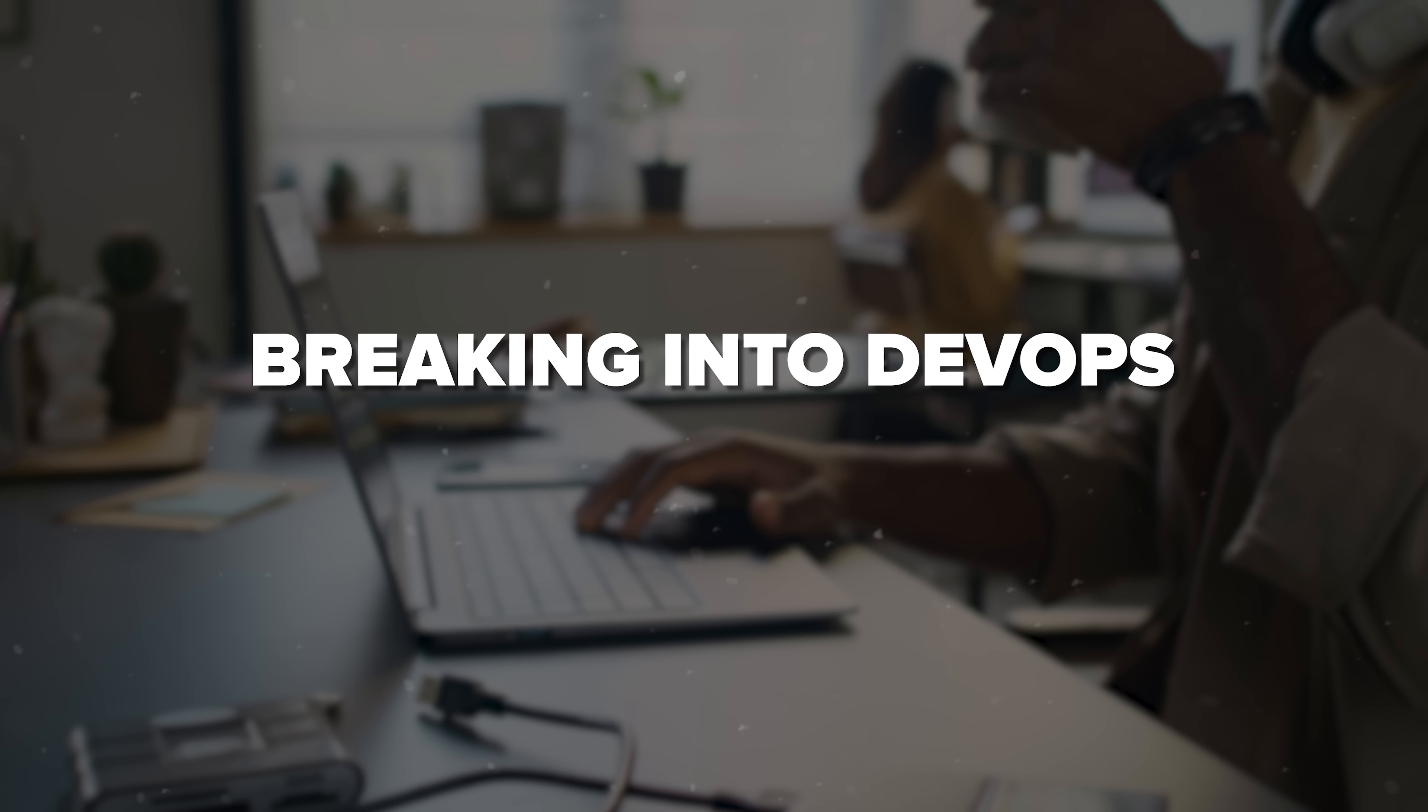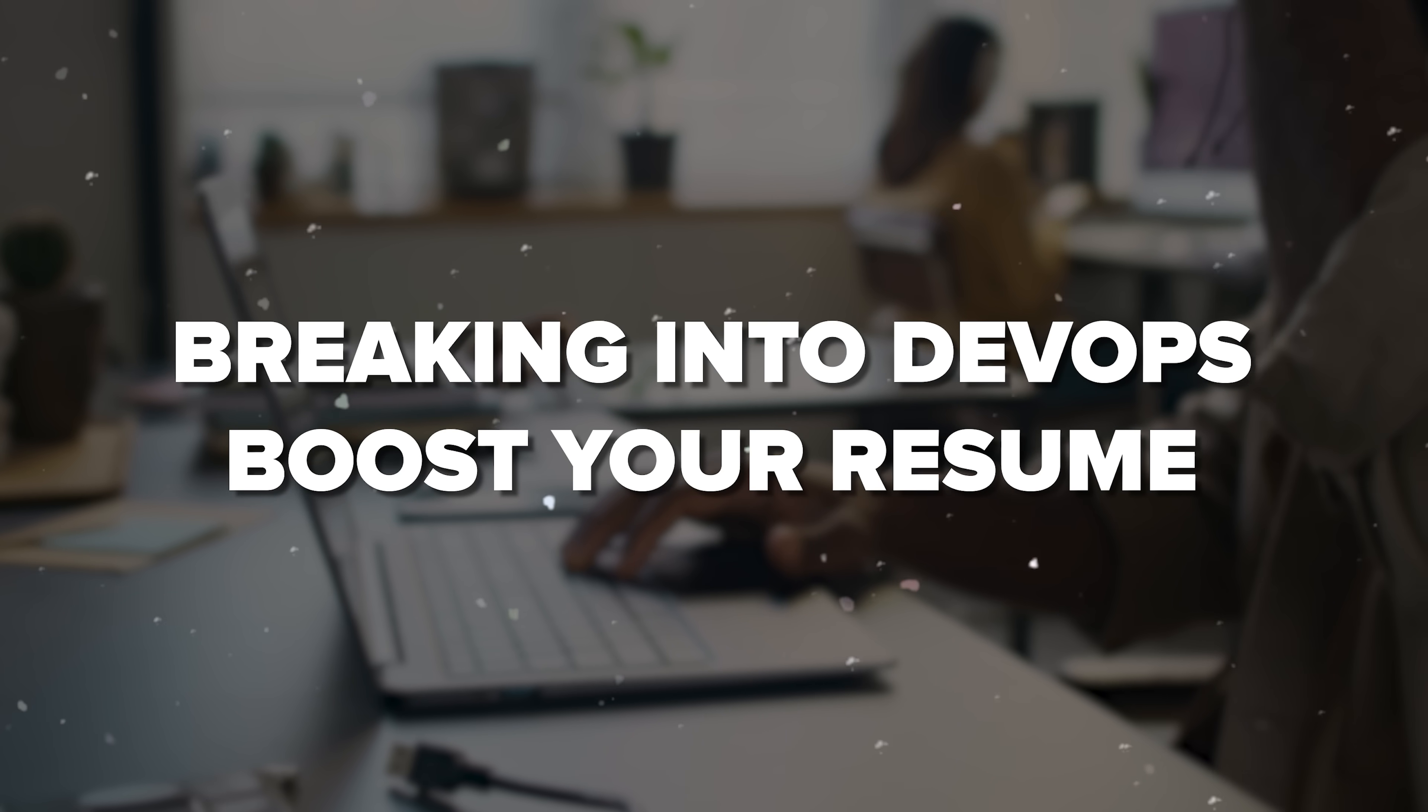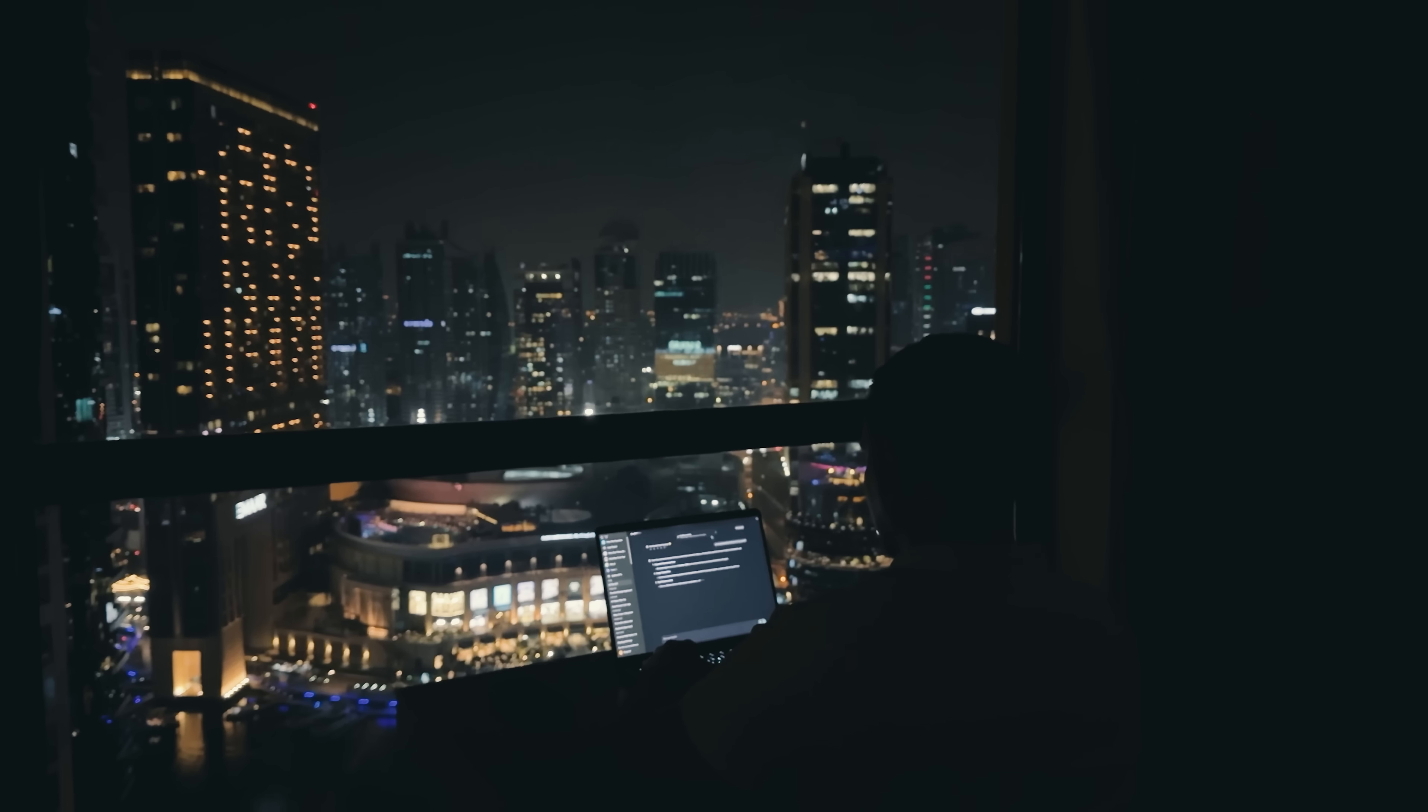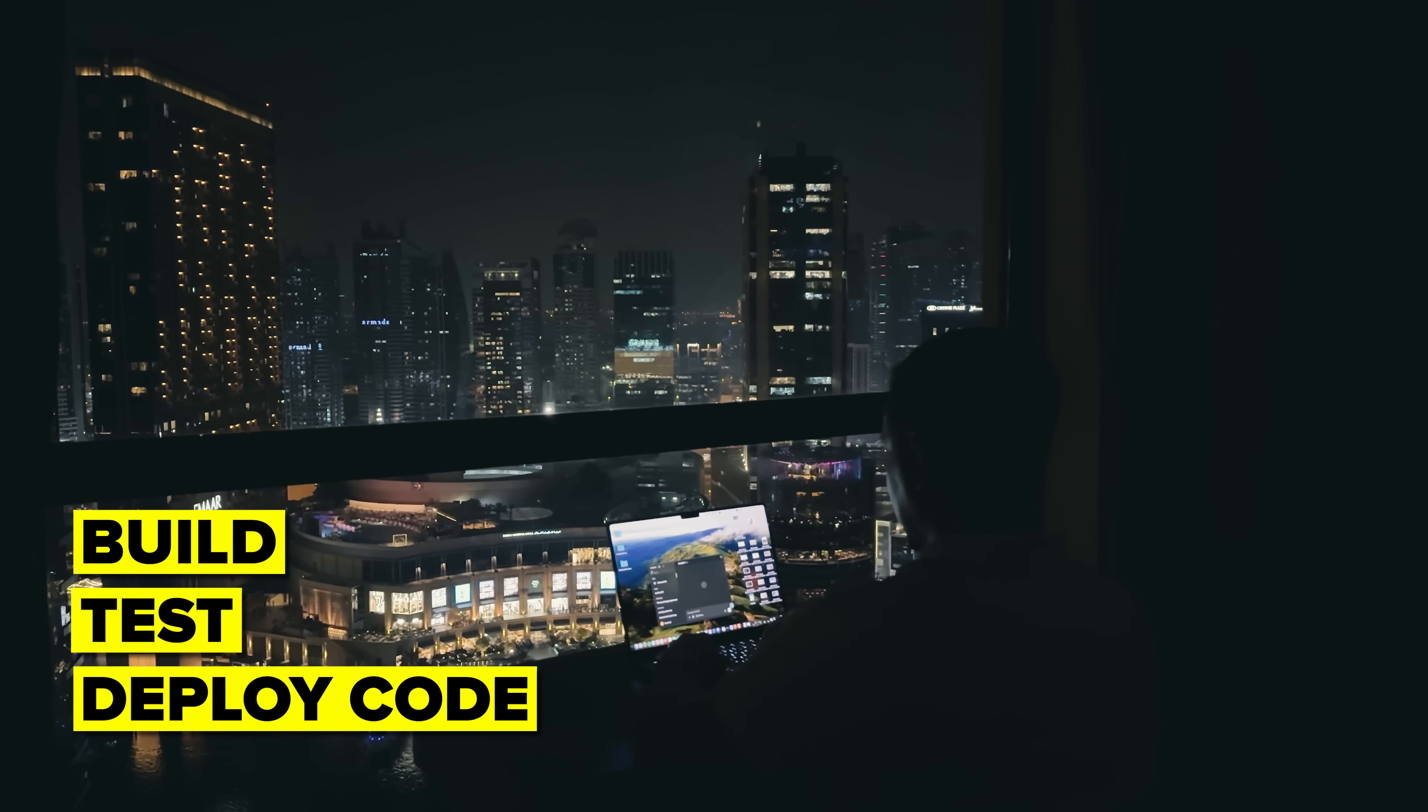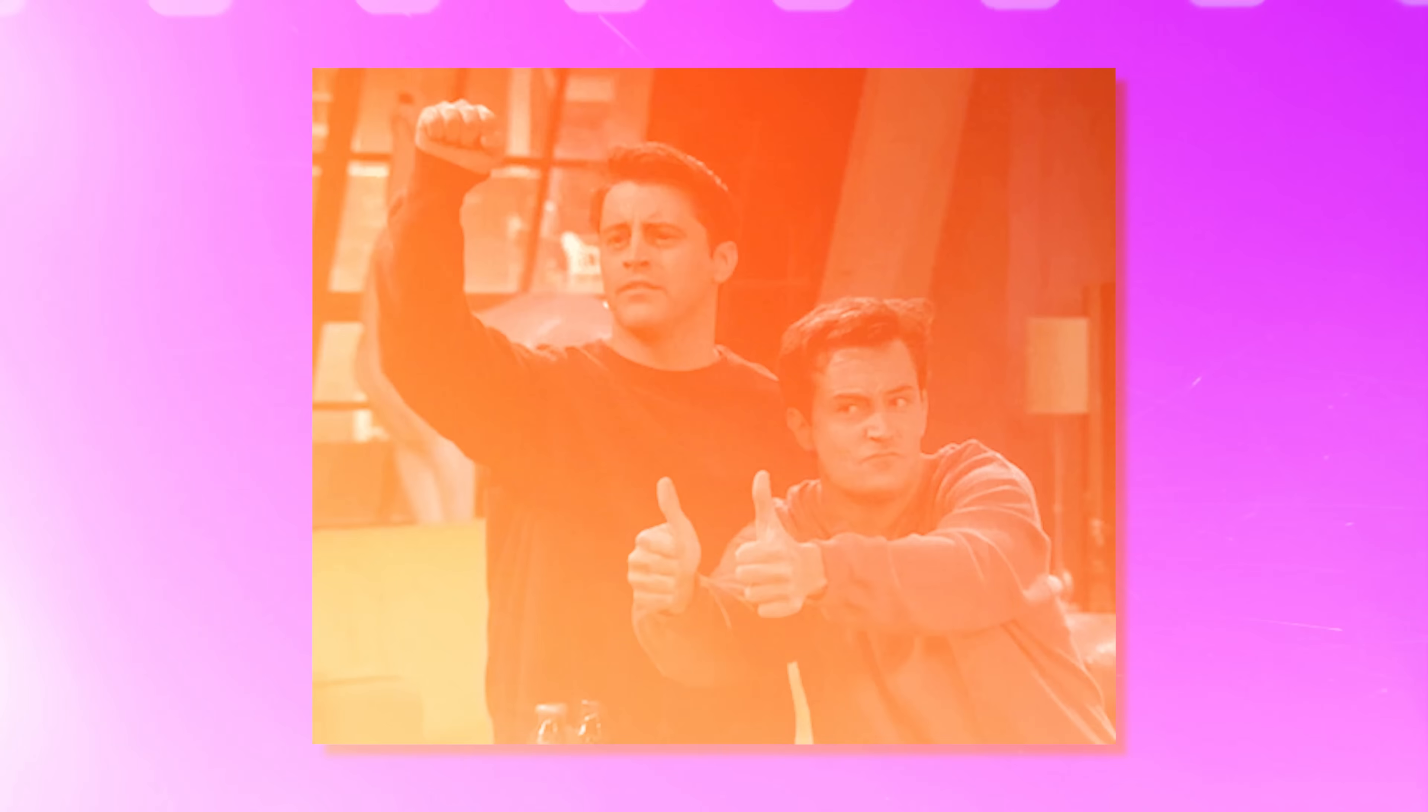But you're not exactly sure where to start, or which skills actually matter. Whether you're trying to land your first DevOps role, boost your resume, or just understand how modern development teams build, test, and deploy code at scale, you're in the right place.